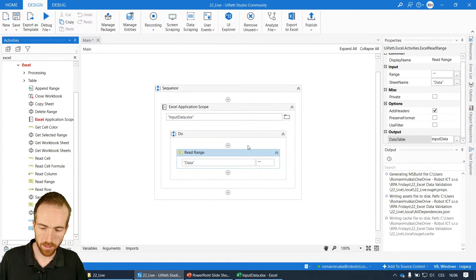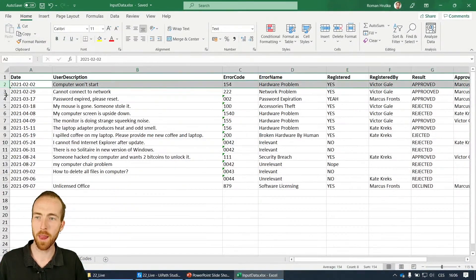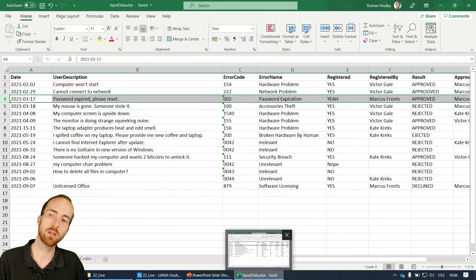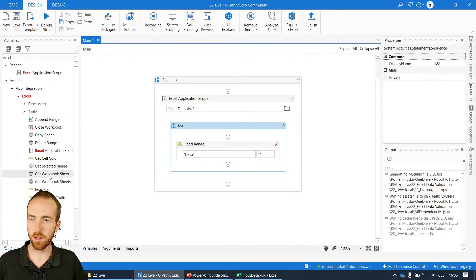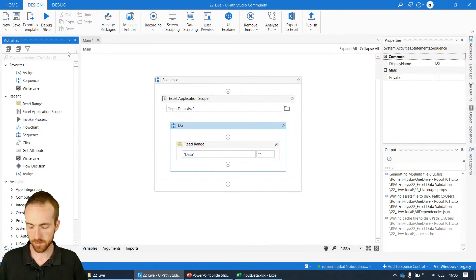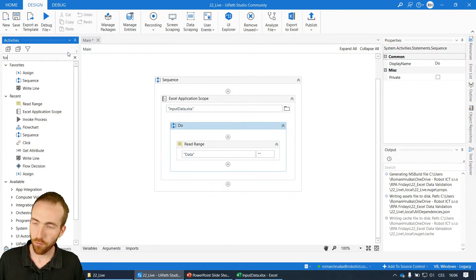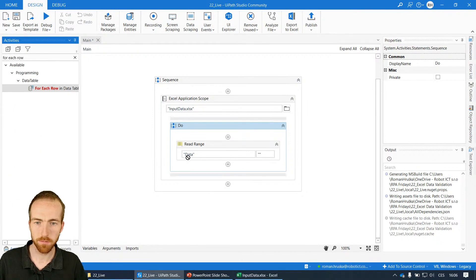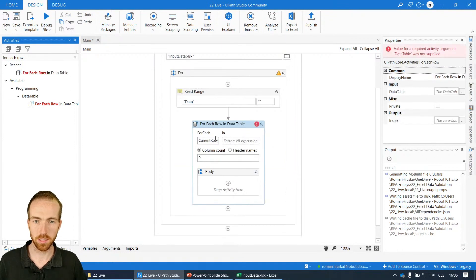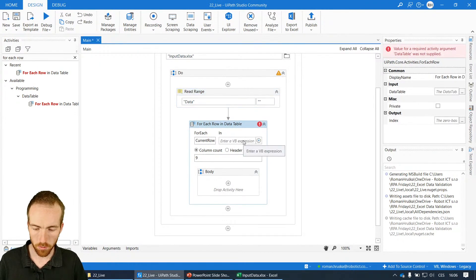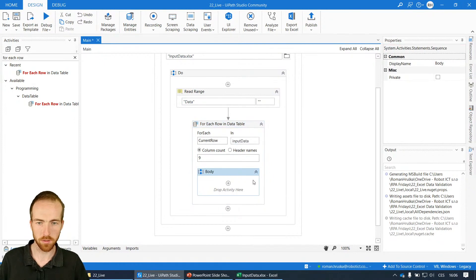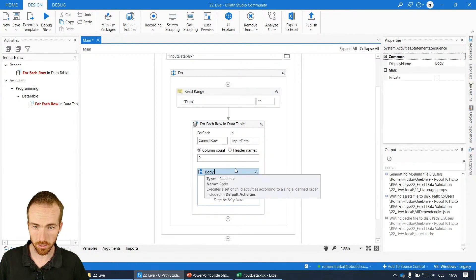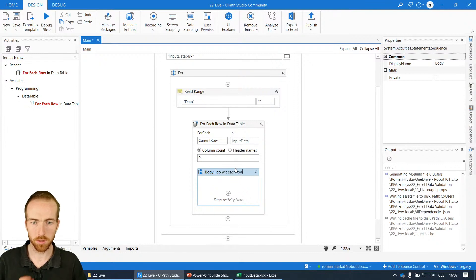Now I can go through this data and I will do it by going line by line, row by row, and check the columns for their data if they're valid. For this I need activity from data tables: for each row in data table. I'll put it under the read range. Let me check add headers. Yes, I want to add headers. This one will need the data table, which is input data. I'll add a note here: do with each row, so it's more clear for anybody who takes the code after me.